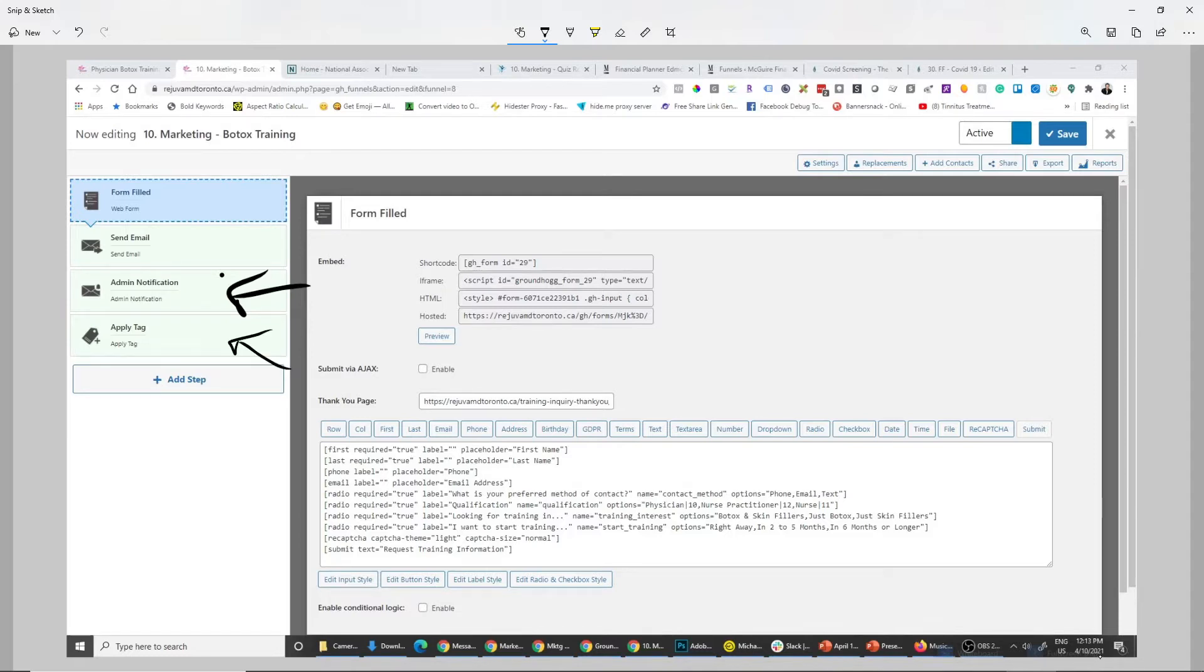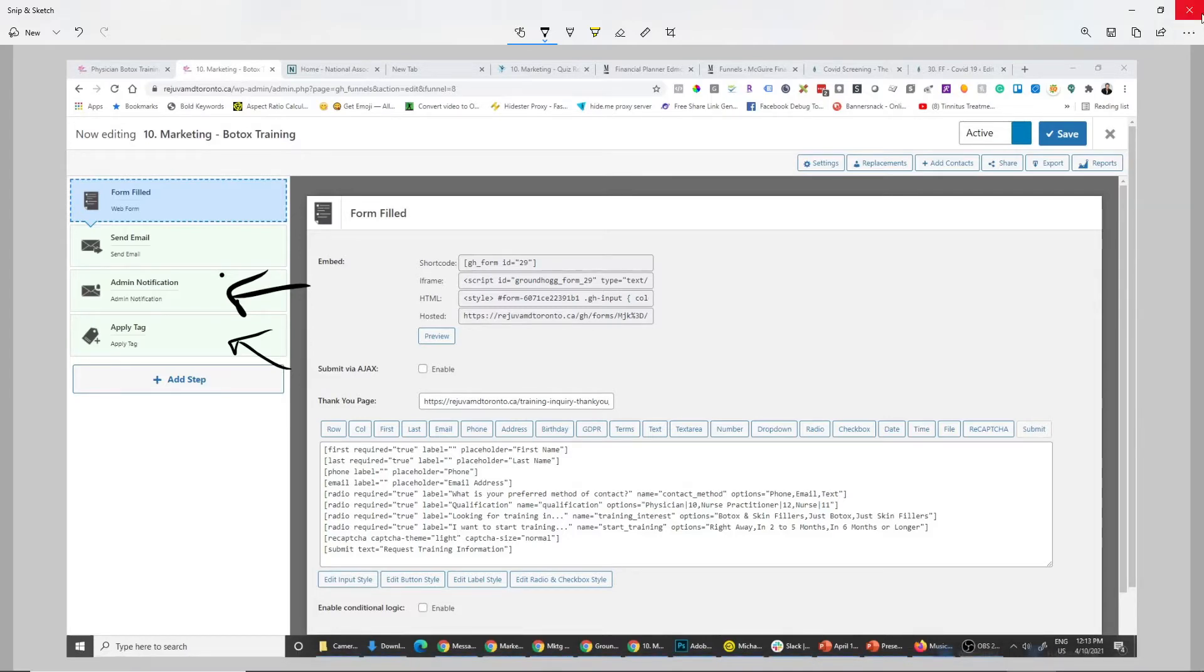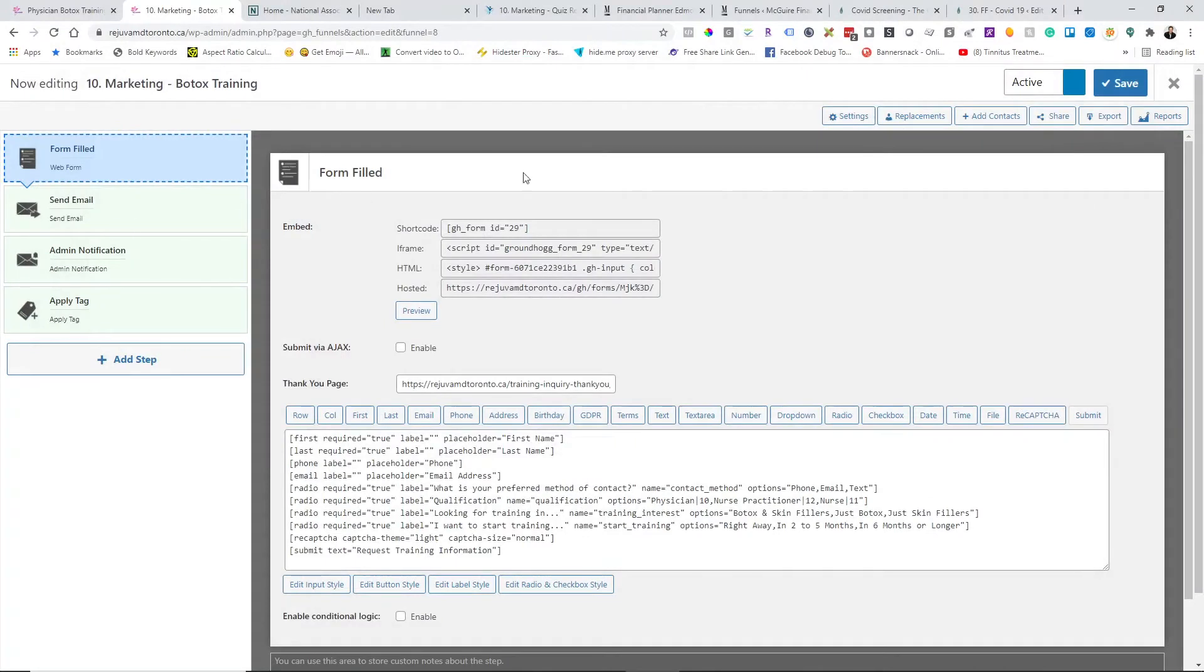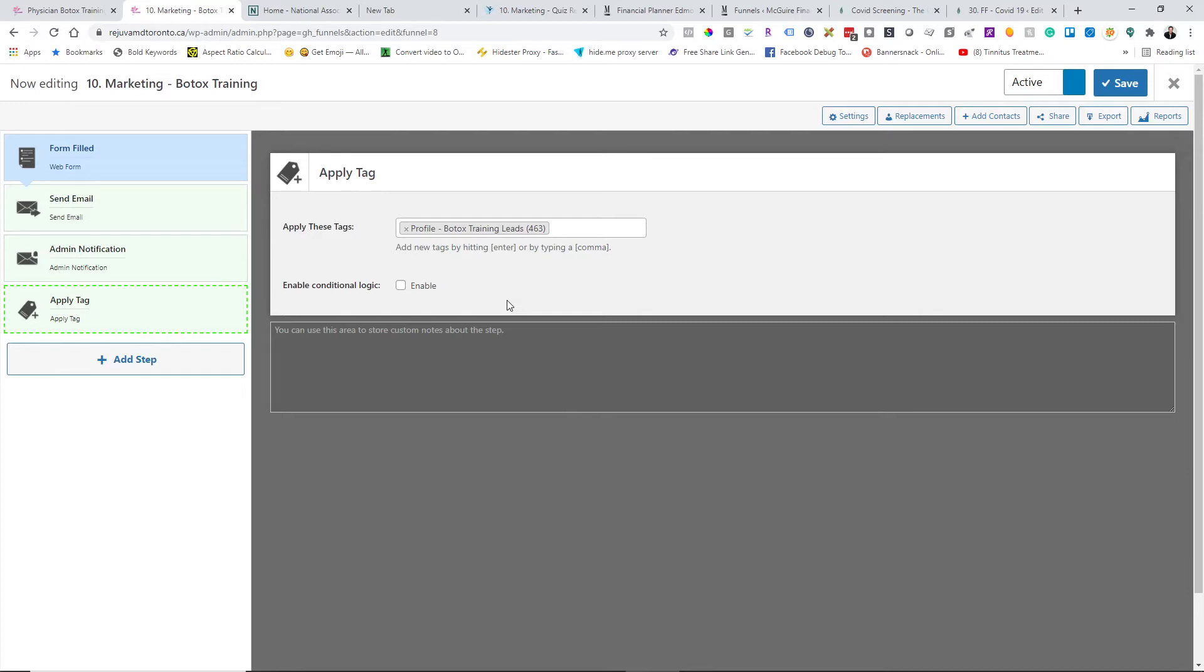Once they get to this point, we're just applying a tag to keep them all on the same list. We call it the Botox list. Right now there's 463 people that are currently on that list. We take them off of that list and remove that profile tag from them when they either do the course or they lose interest. But essentially, 463 is a solid list of doctors, nurses, and nurse practitioners that we've built over the last not quite two years.